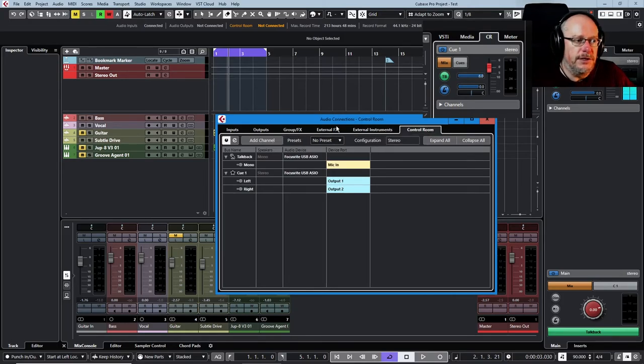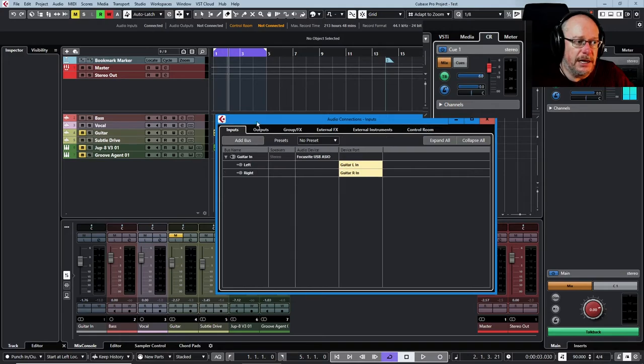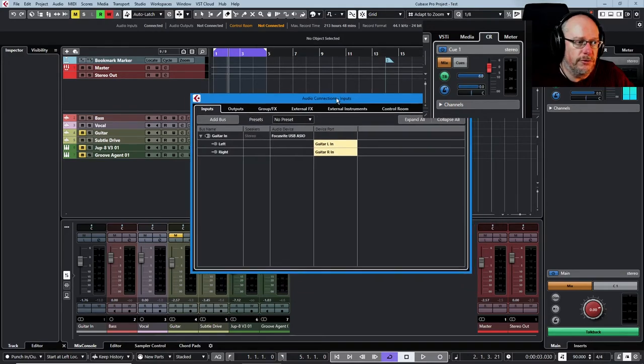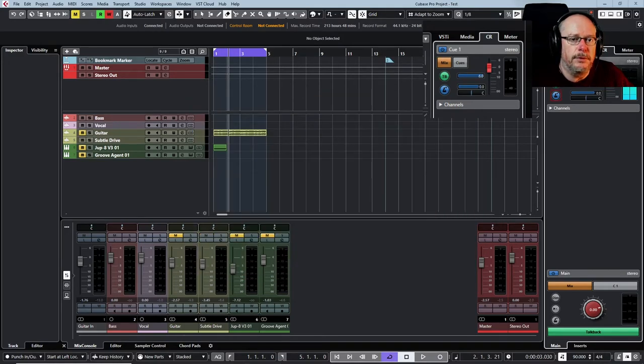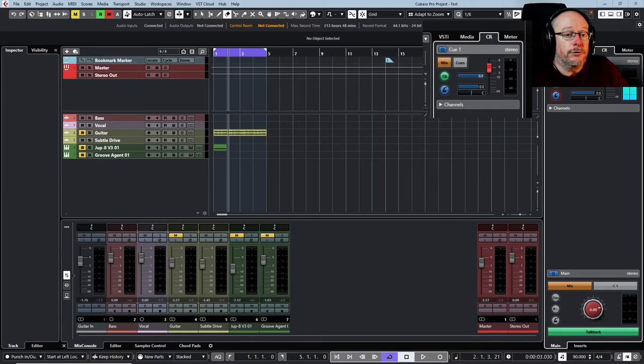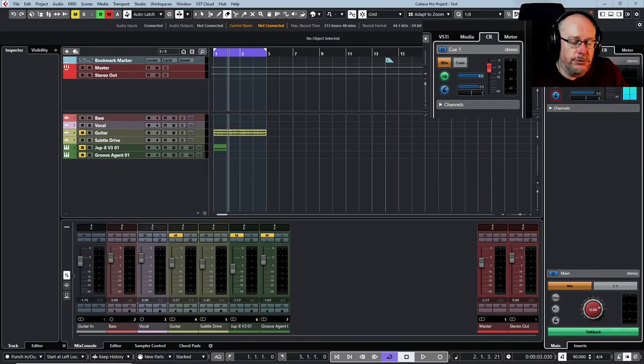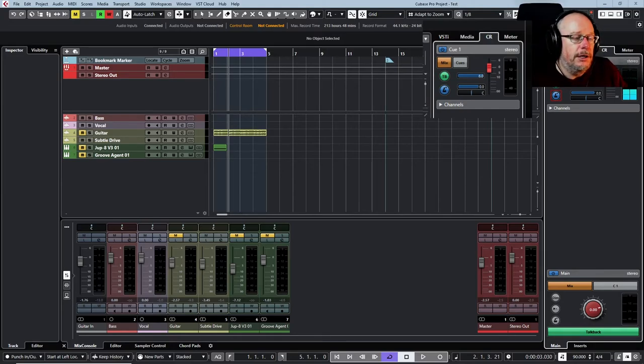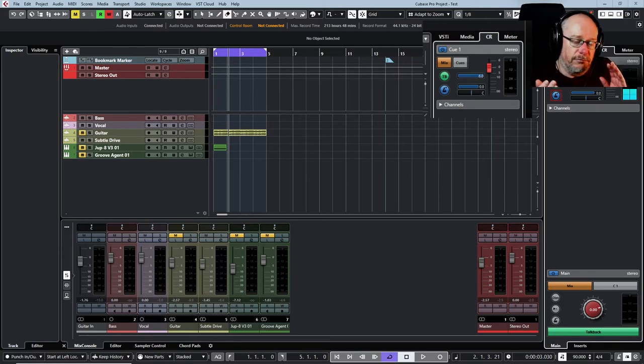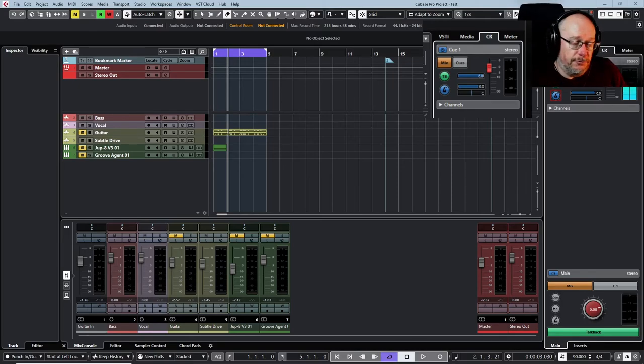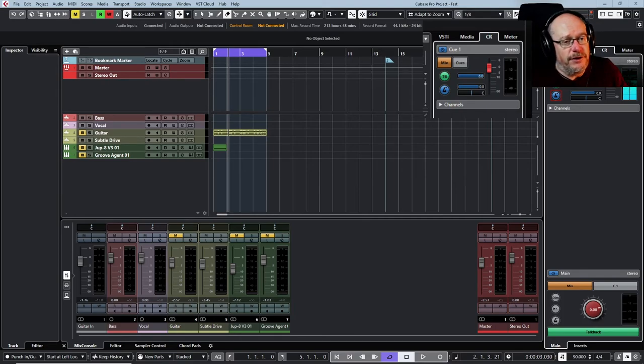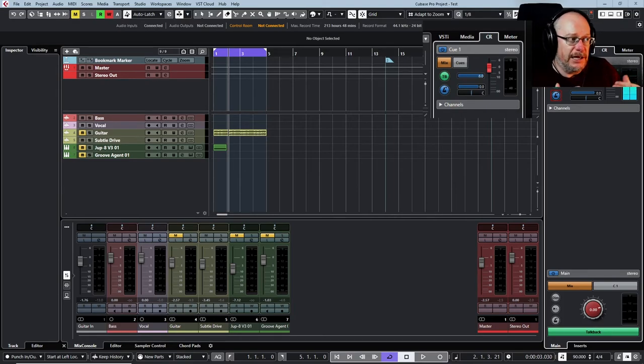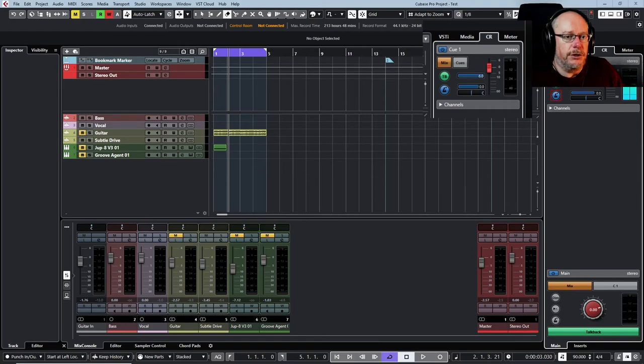So this is the setup that I have for control room. Like I say it's very light touch, really really simple. If you don't have Cubase Pro and you don't have access to control room then route your microphone into a regular input instead.